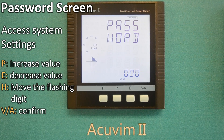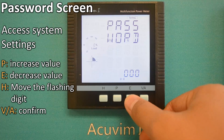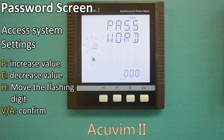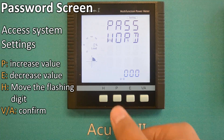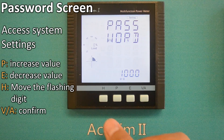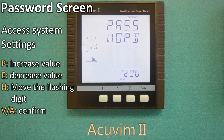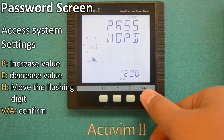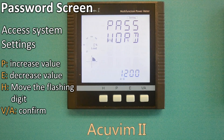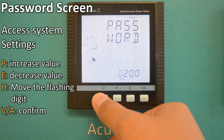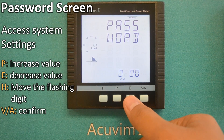To enter the password, press P to increase the value, E to decrease the value, and press H to move the flashing digit. For instance, if your password is 1200, press P to change the first digit to 1, press H to move to the next digit, and push P to change the value to 2. When you finish inputting your password, press the VA key to confirm. If an incorrect password is entered, the screen will remain. The meter's factory default password is four zeros. Press VA to confirm the password.